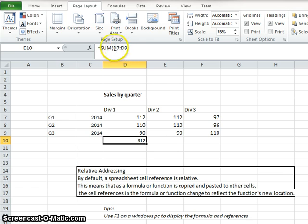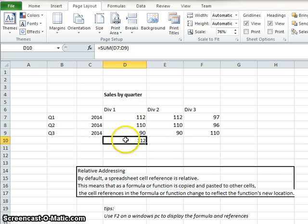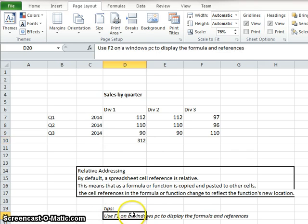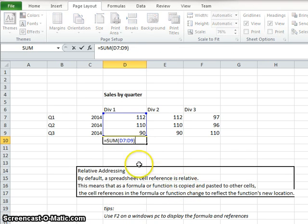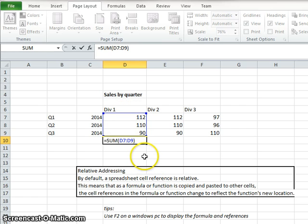In this formula, you'll notice I referenced D7 through D9. The tip here is that if I were to hit F2 on the keyboard, it actually highlights the number, or the cells rather, that I'm addressing.